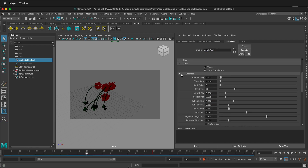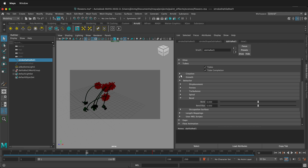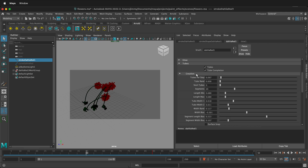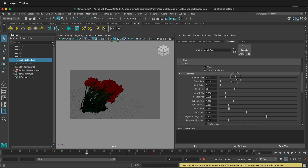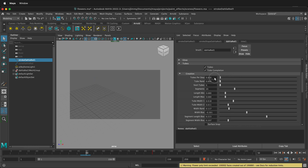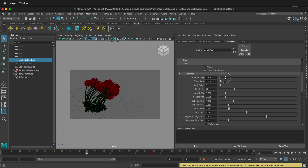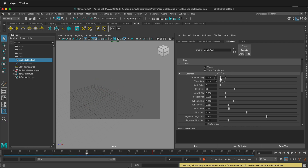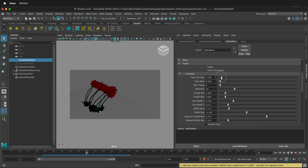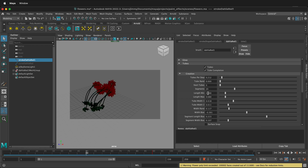Here in creation, under tubes creation, you can control how many tubes per step. So if you want to have them really increase a lot, you can really increase the polygons to be very different. We can increase that.